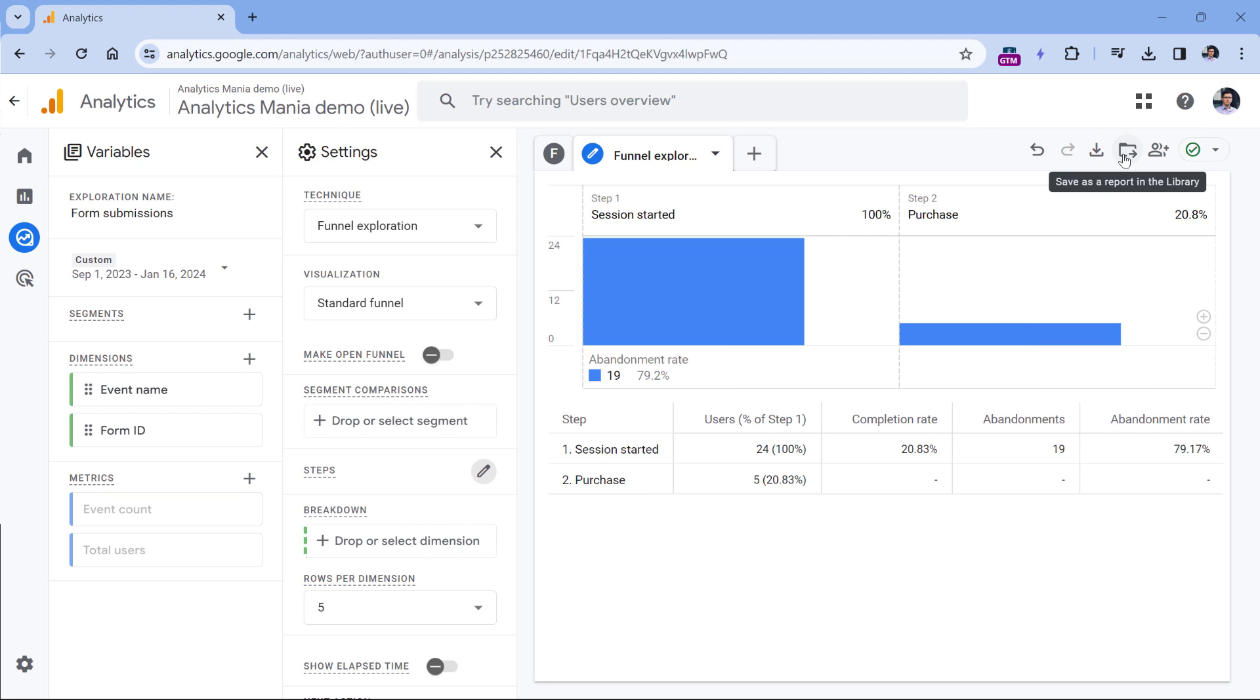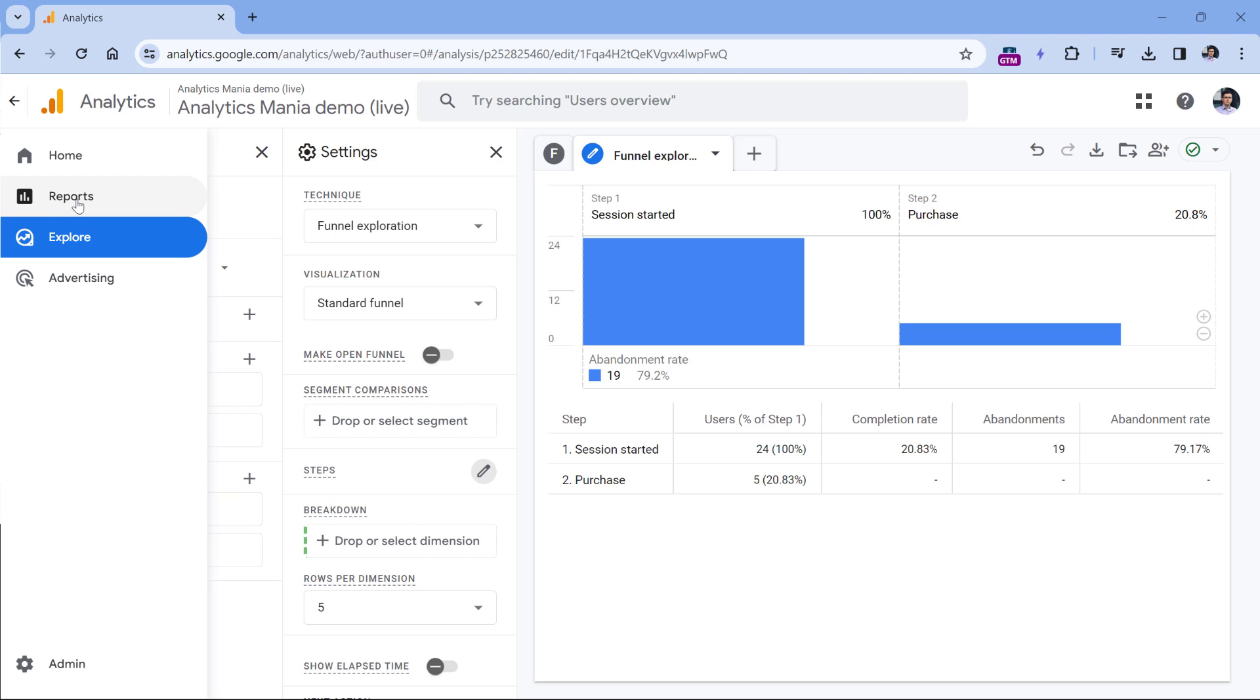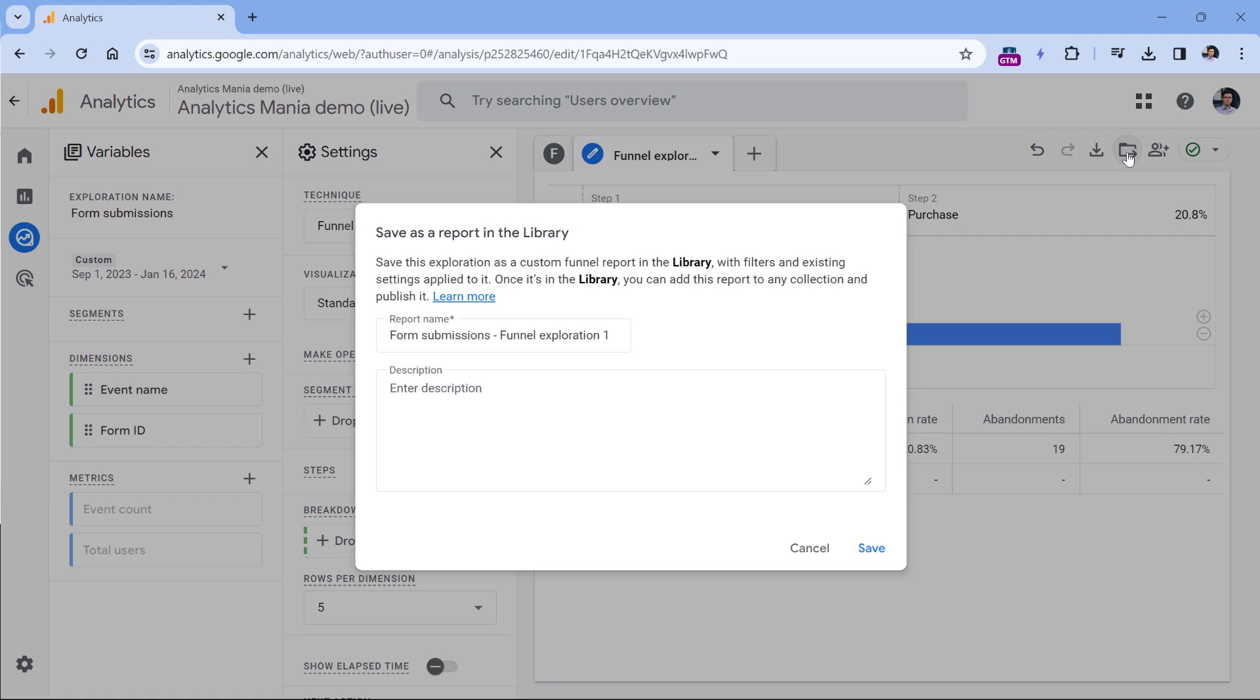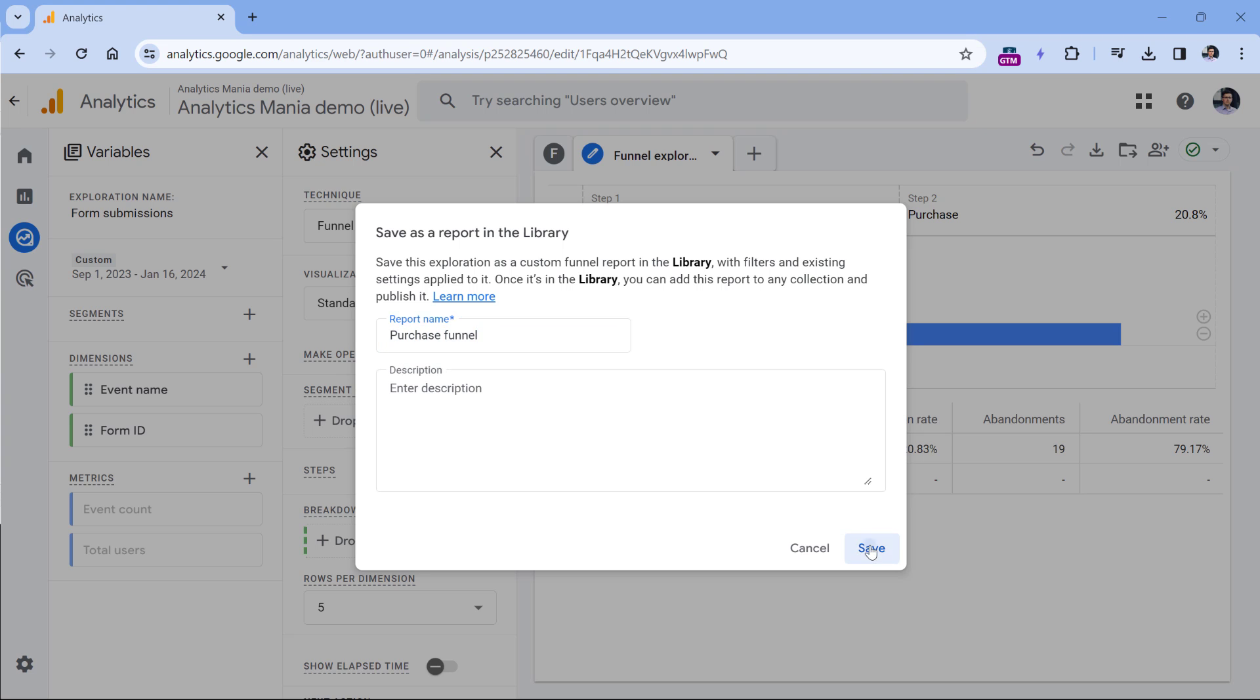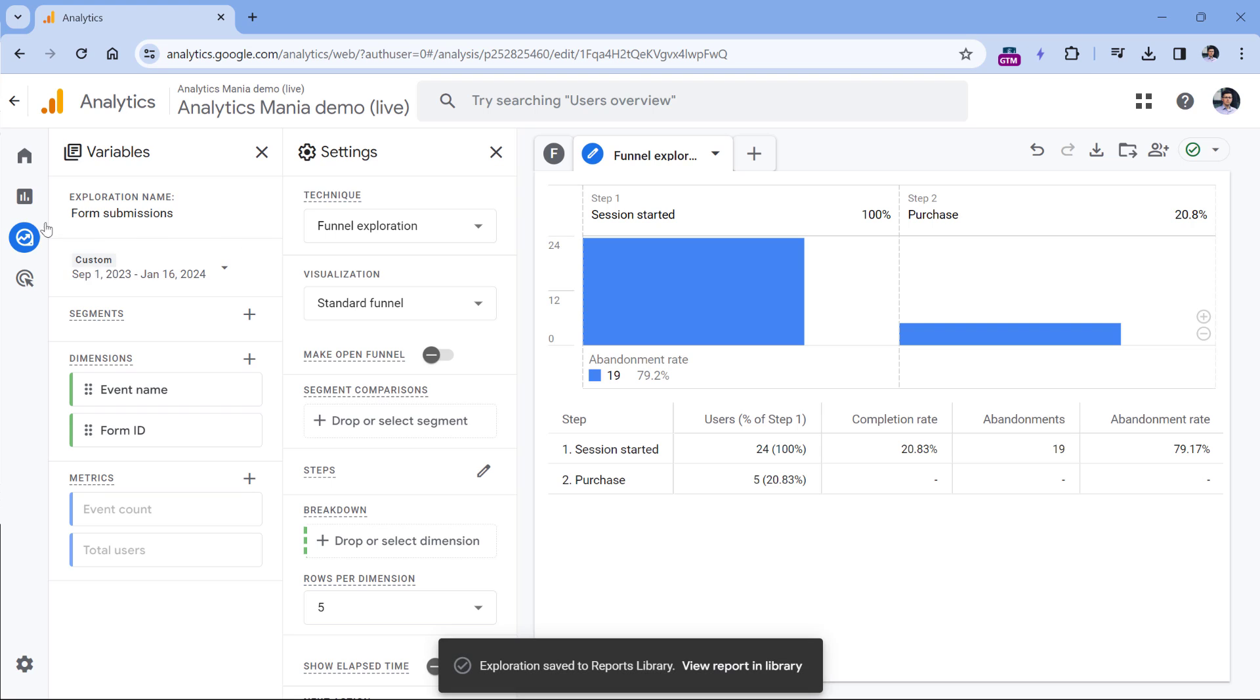Now here you will see this icon which says save as a report in the library. And the library refers to the library of the reports section. So if I click this, then I will name the report, let's say purchase funnel or something like that, then click save.